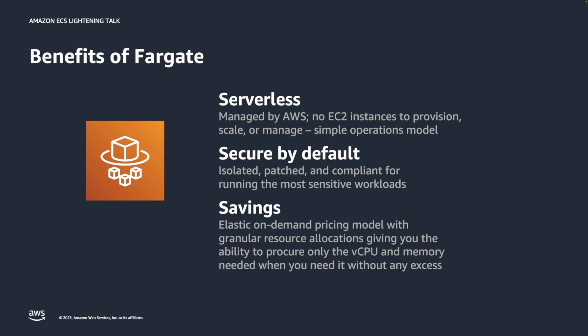With Fargate, customers only get charged for tasks that they run. It's varied host options like savings plans and spot. Also, the availability to assign resources per ECS task can increase resource utilization compared to EC2, and that leads to cost savings.